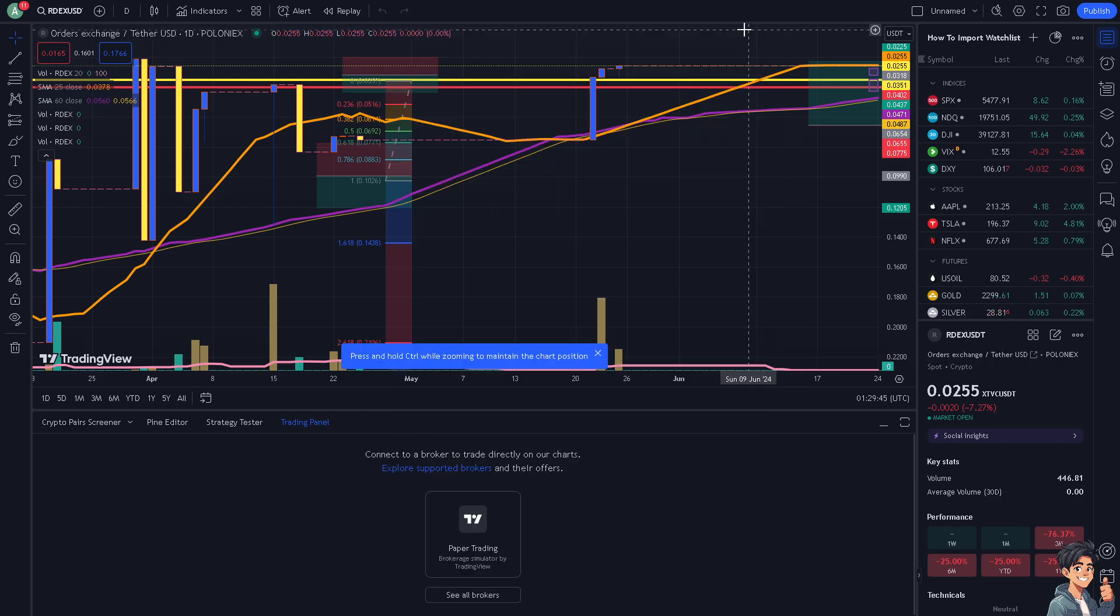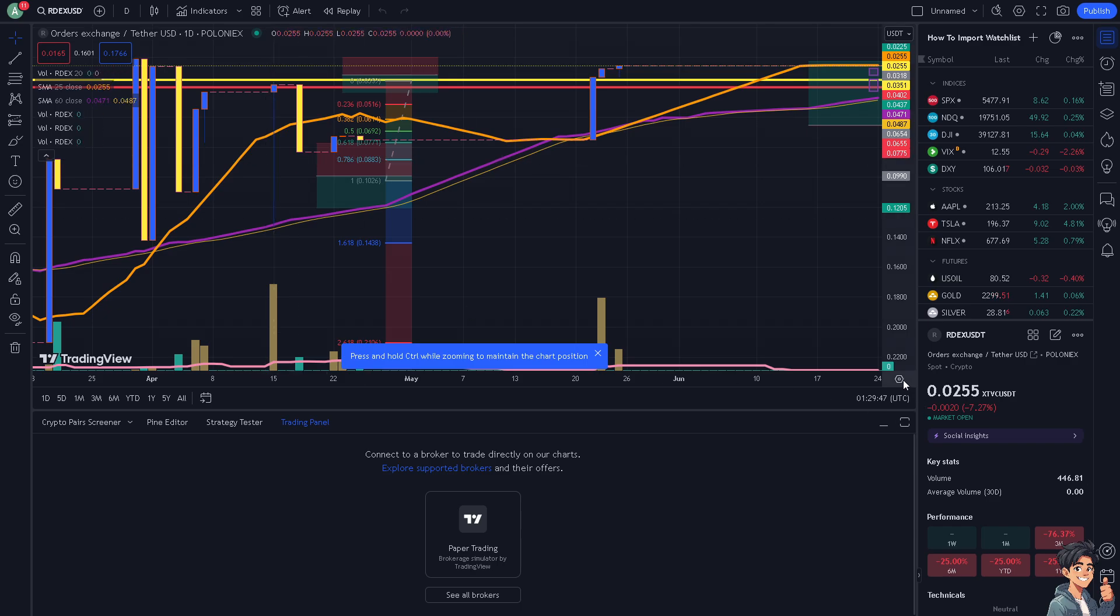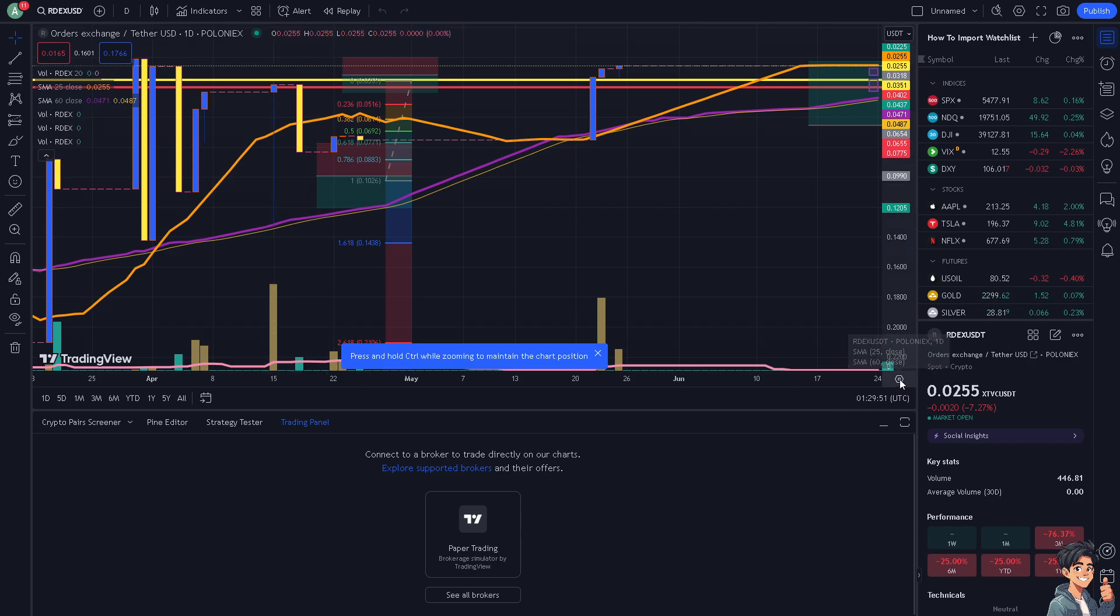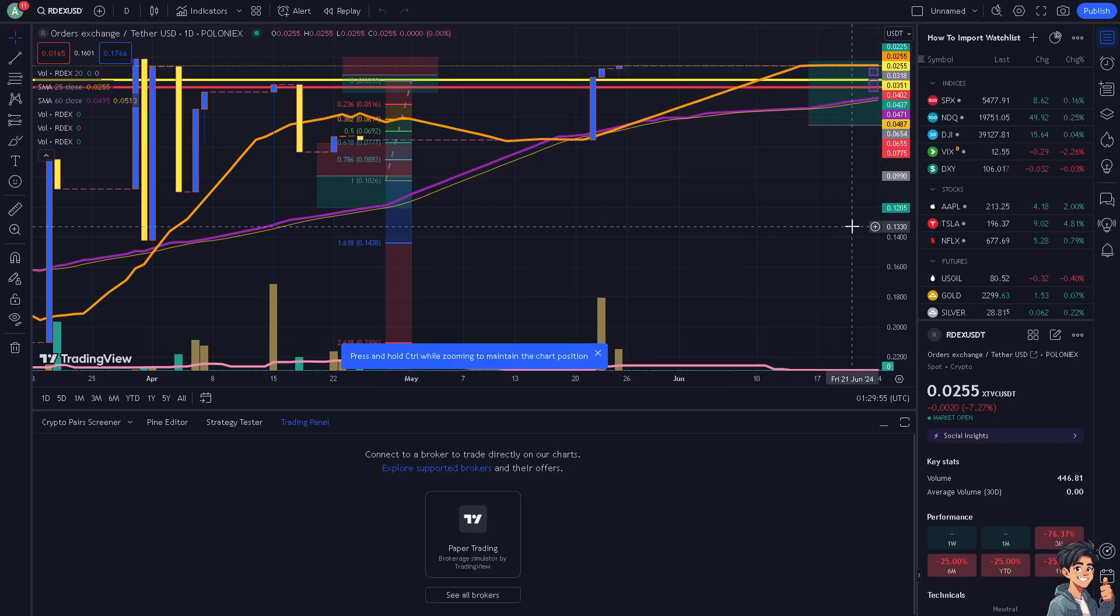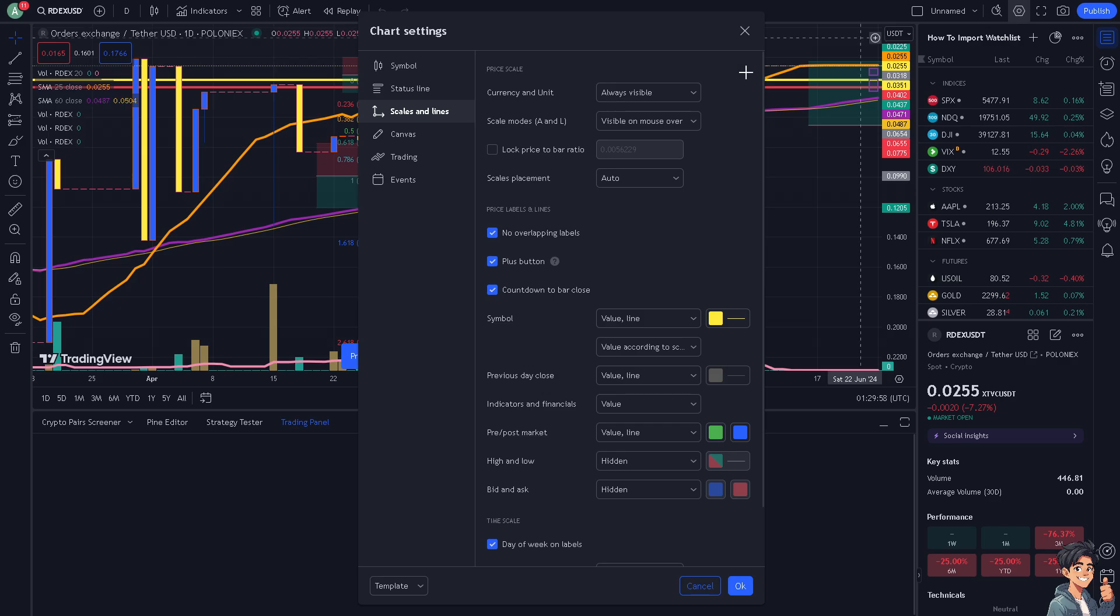Or you can go here at the bottom where you see the eye icon, click on that and click on settings. Now you can also go to the upper right corner, same symbol, click on chart settings.